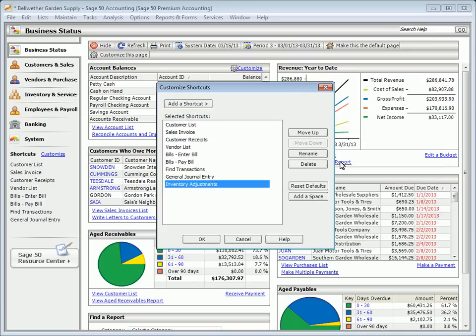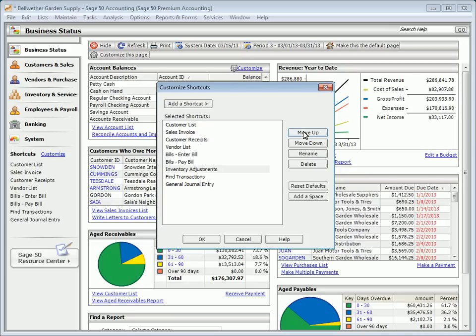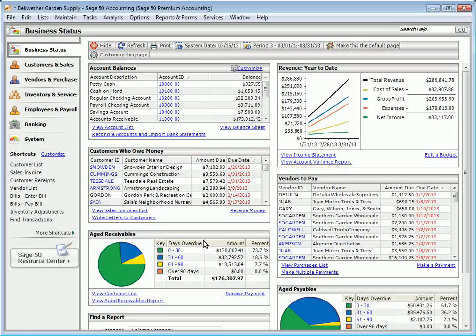You can add, rename, and delete shortcuts from this window. In addition, you can change the order in which they appear. You can use these shortcuts to provide quick access to those areas of Sage 50 that you use most often.